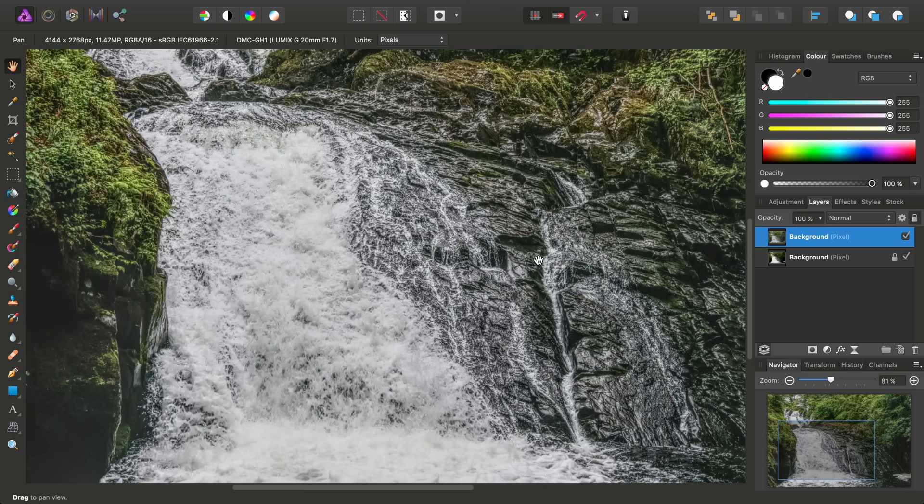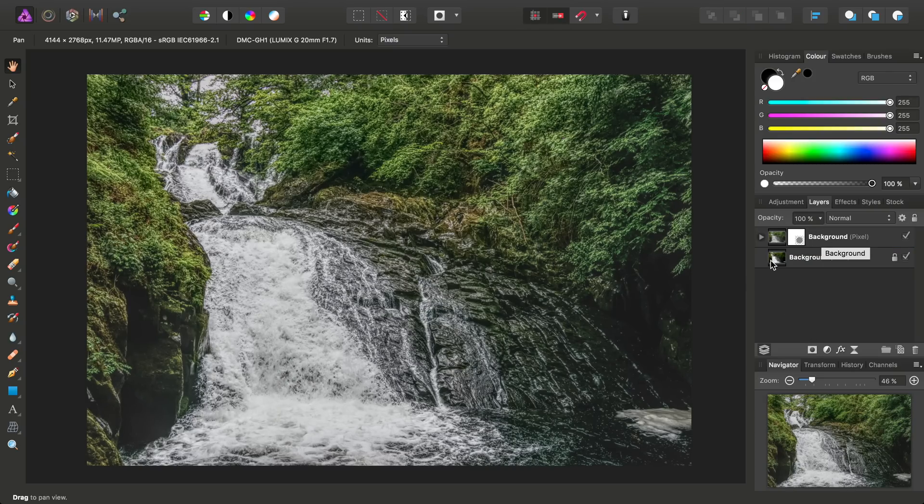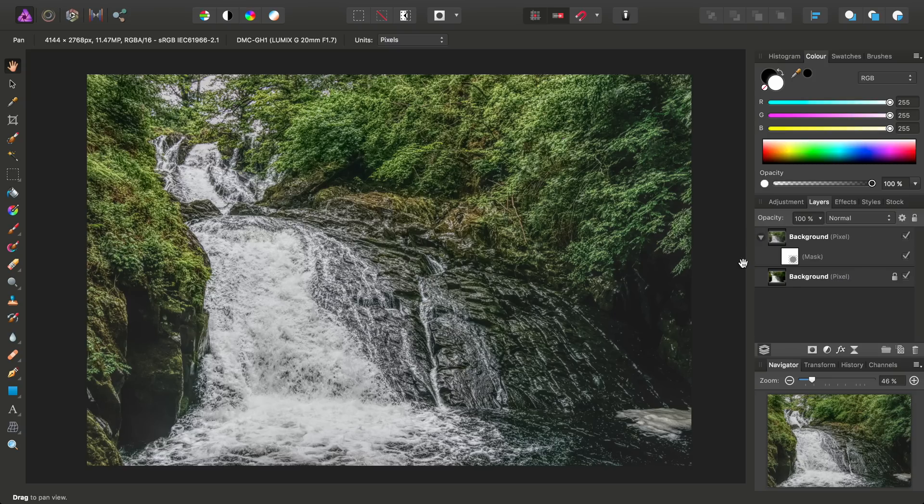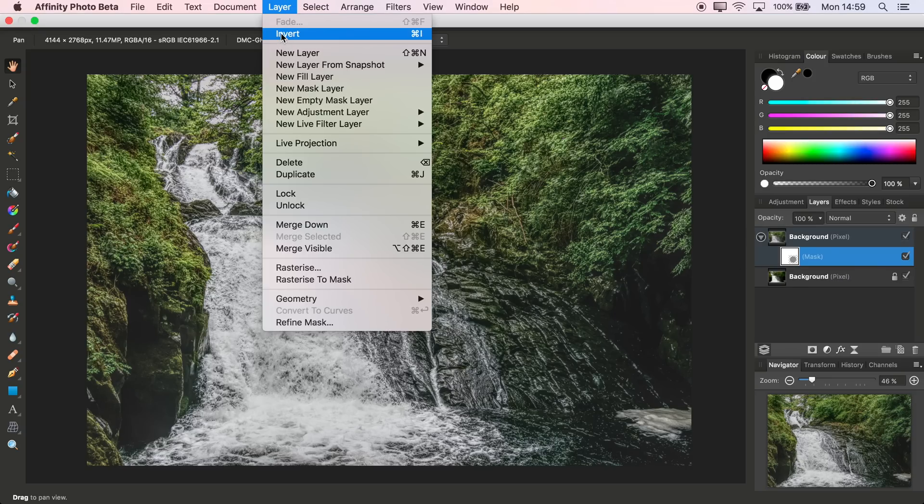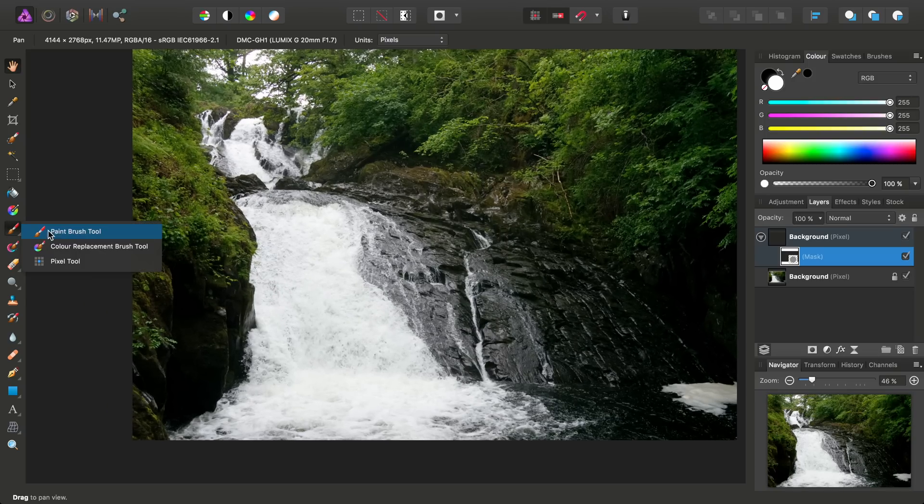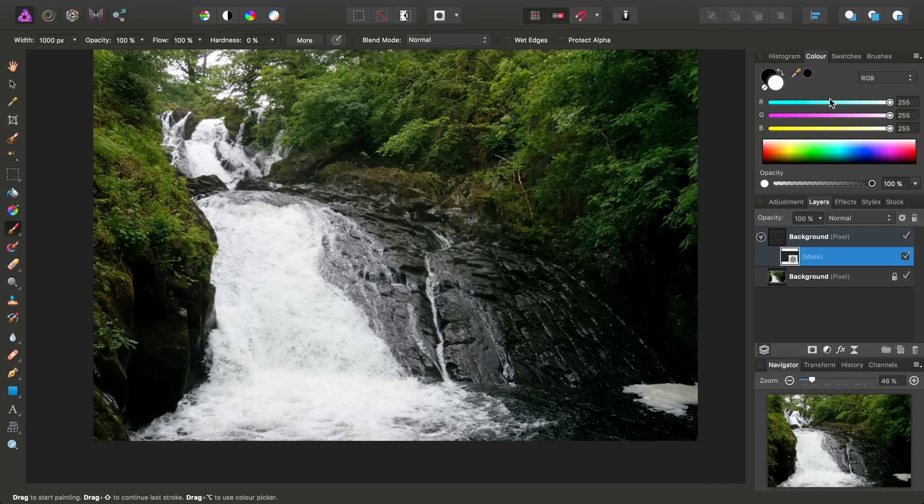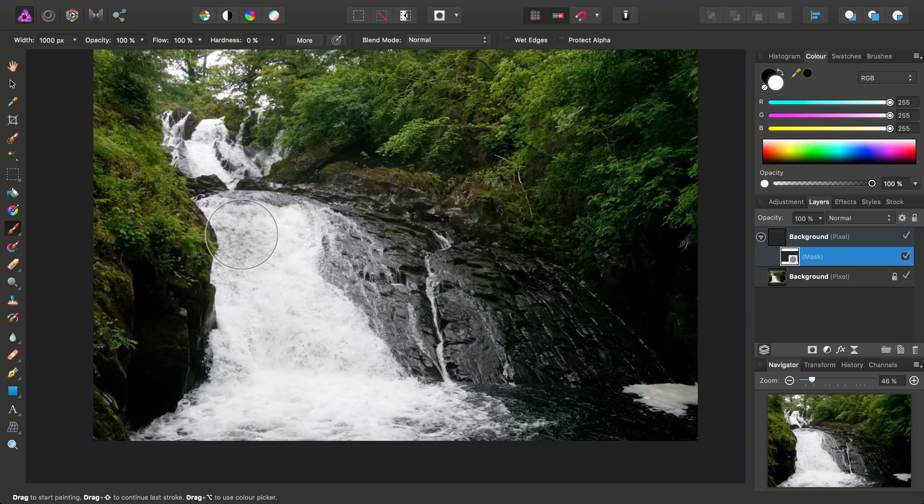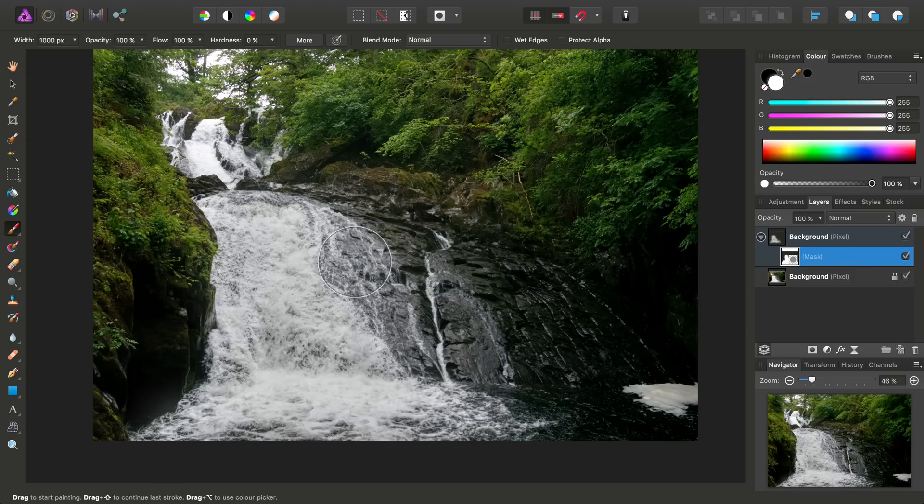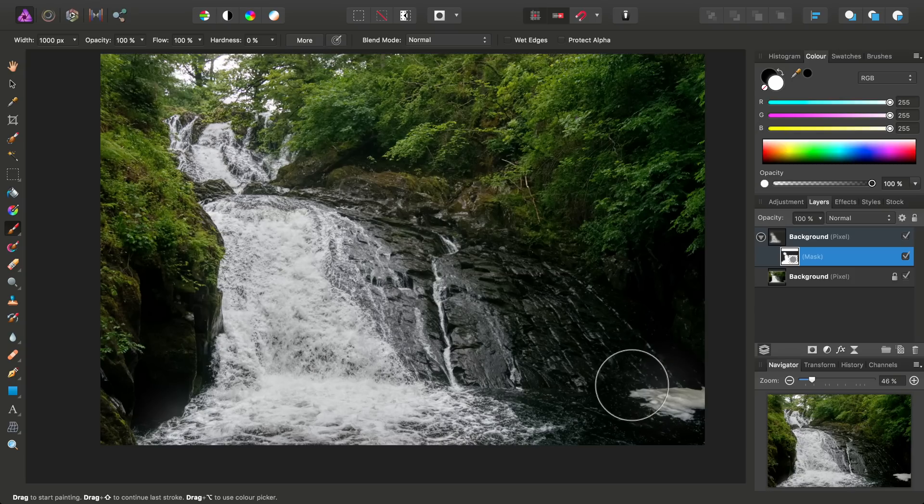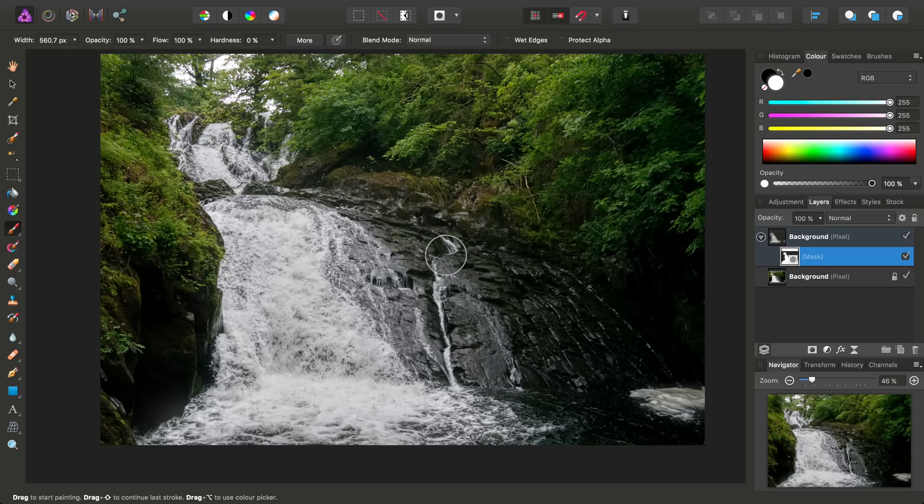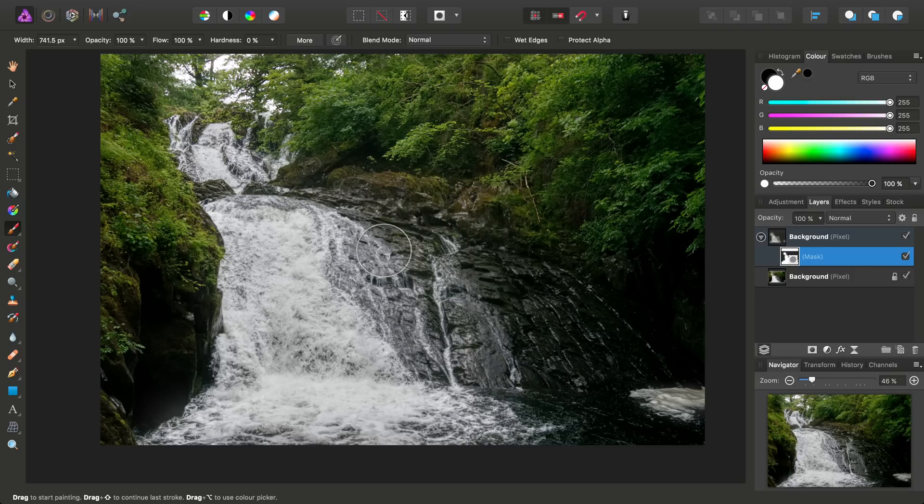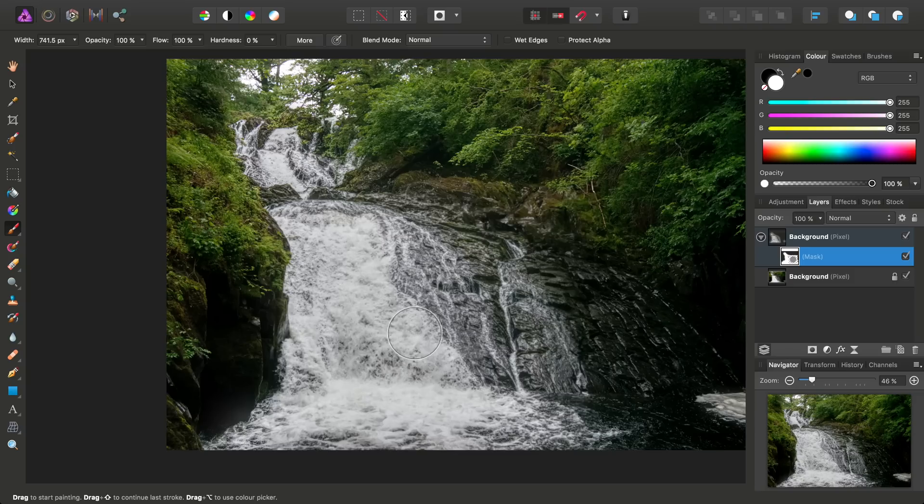And then, back in the photo persona, what we want to do is add a mask layer to that tone mapped layer. Select the mask. Once again, like we did before, go to Layer and Invert. And then pick up the paint brush tool again. And we've still got the colour set to white, so we can just paint in areas from that tone mapped layer. I can even reduce the brush size and bring this little bit in down here as well. And perhaps we'll go for some of the rock face too, like so.